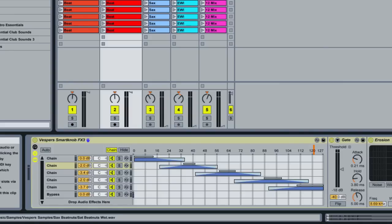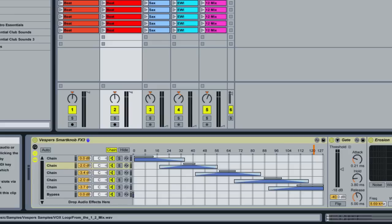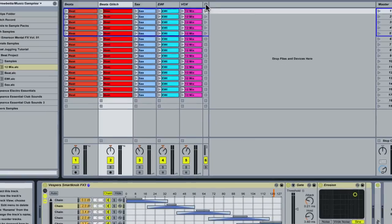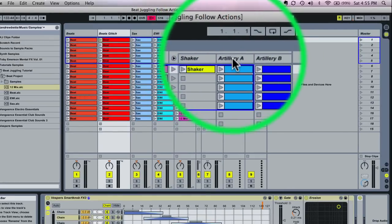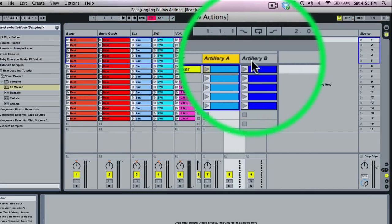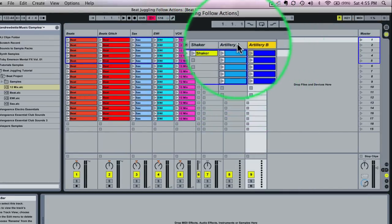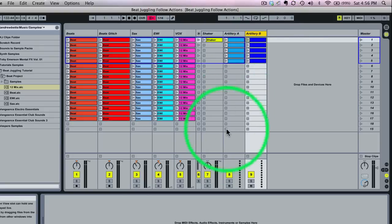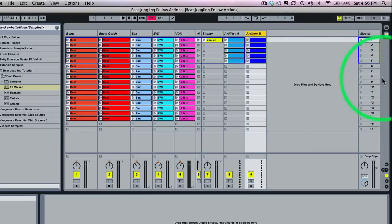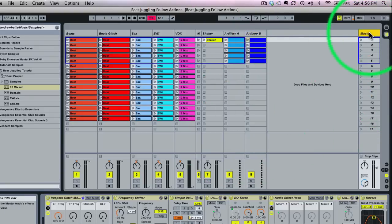Now we're going to move over into using some of the APC40's other buttons for launching dummy MIDI clips that will control glitch effects that will add another layer of live playability to our template. We've got two MIDI tracks, and these MIDI tracks are controlling two instances of Sugarbytes Artillery which are on my master bus.